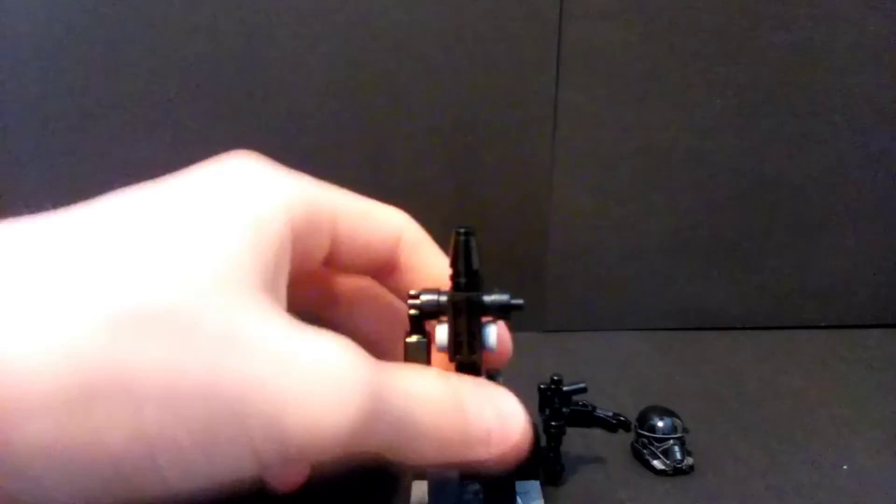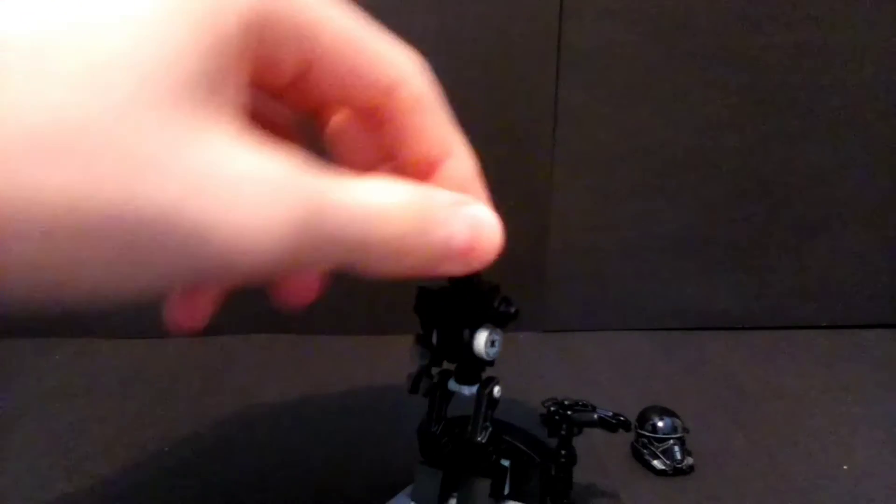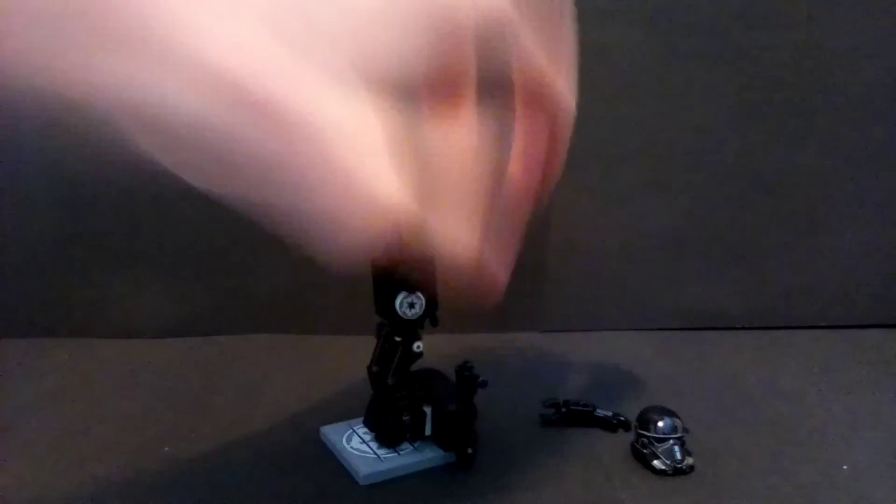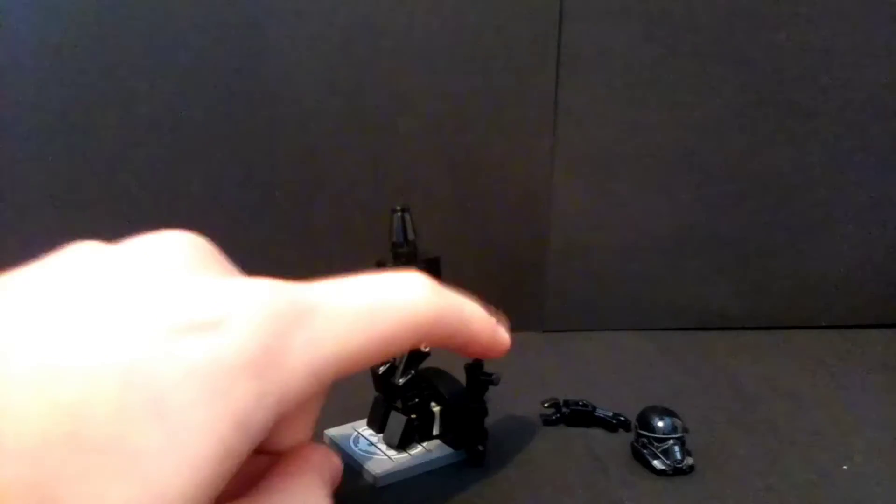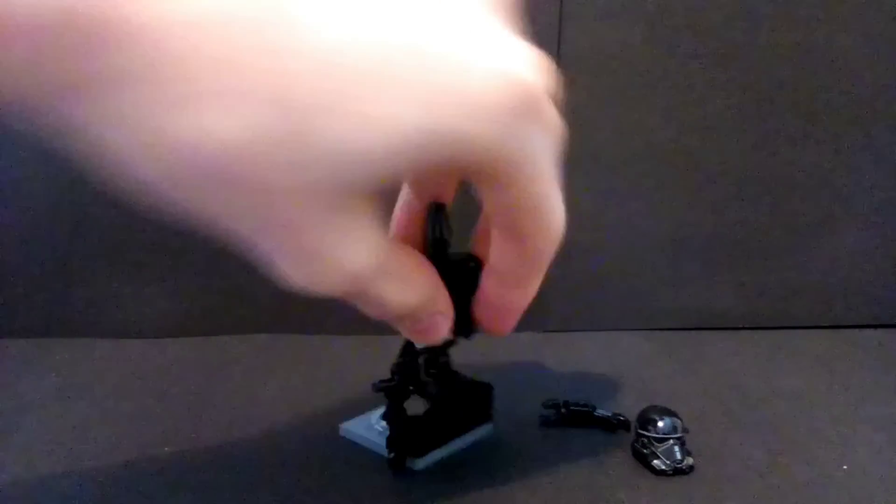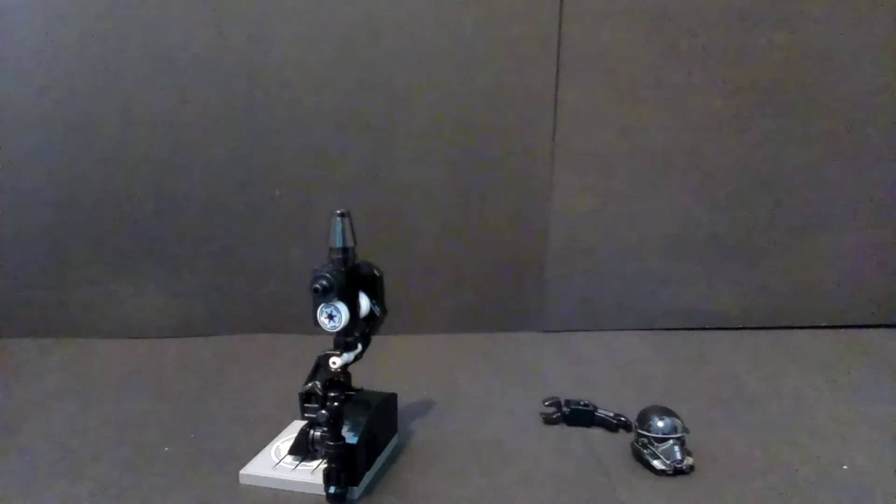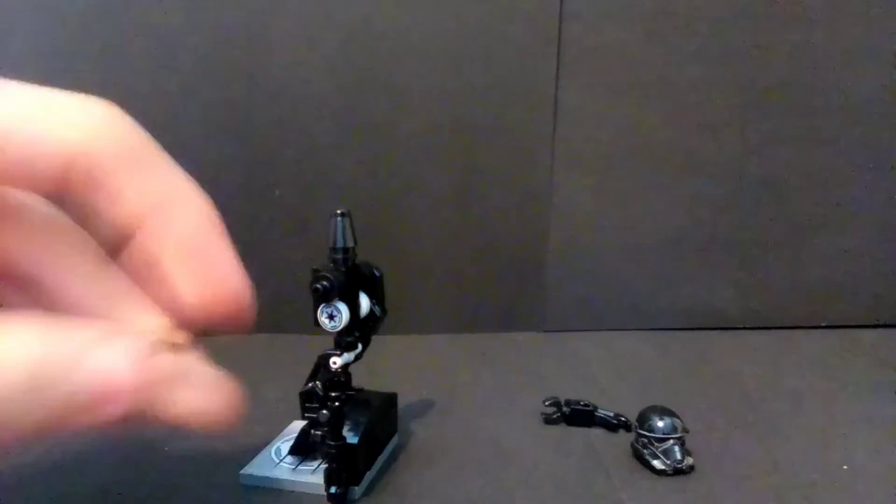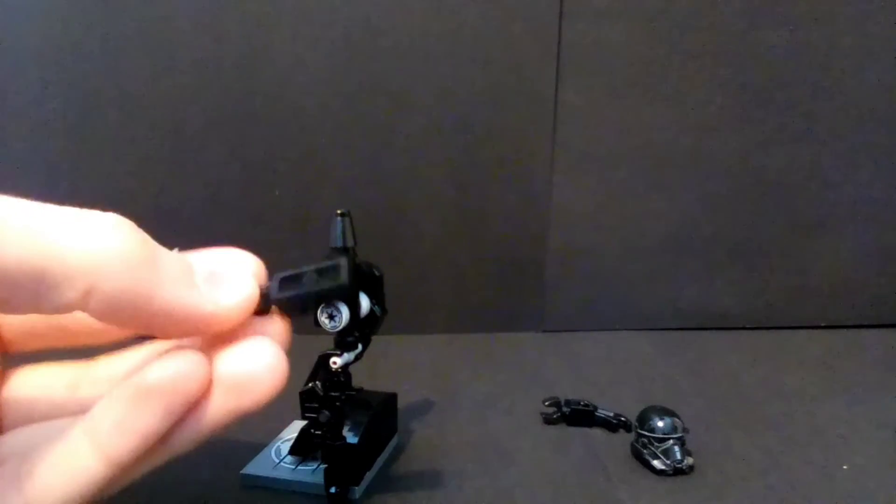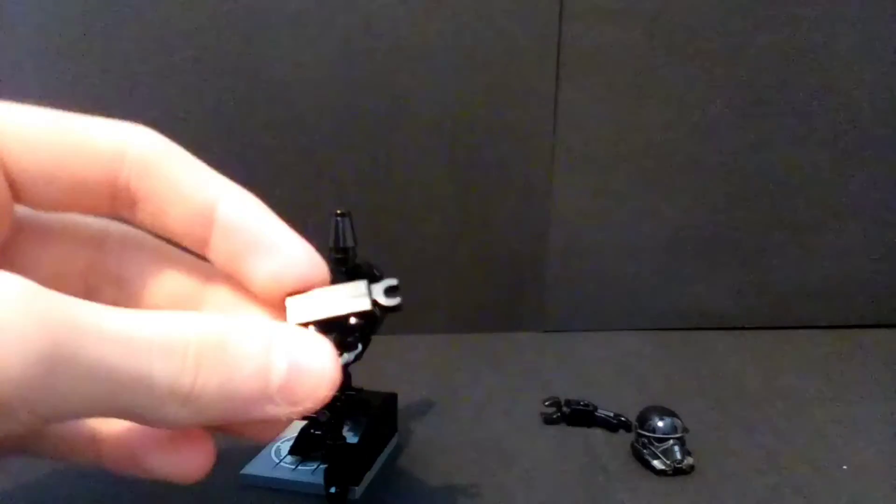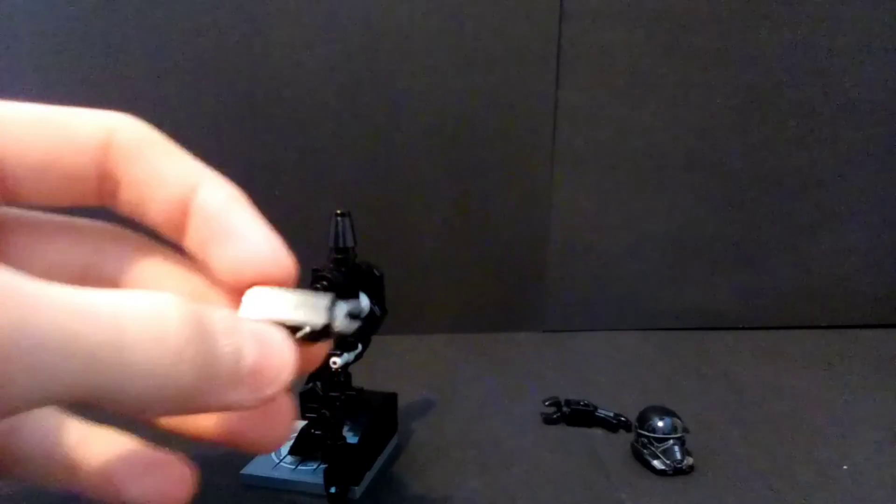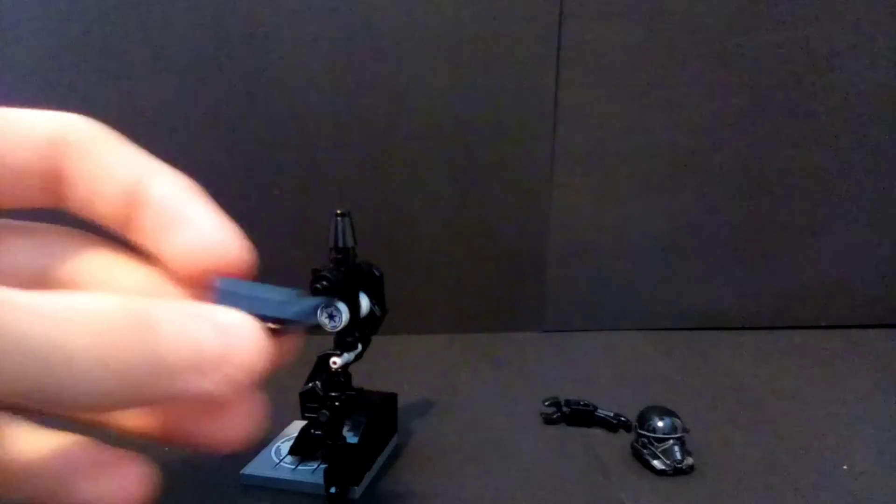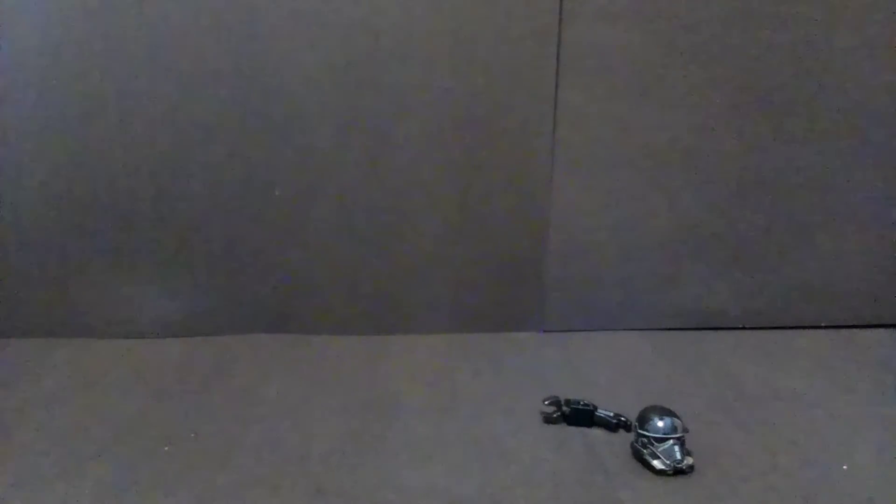Then we move to the back. I have the blaster clipped to the side here. I basically have a just a basic black 2x1 thin brick and a 2x1 black thin brick with a clip so that the blaster can clip to the back. That is accurate to the show itself.